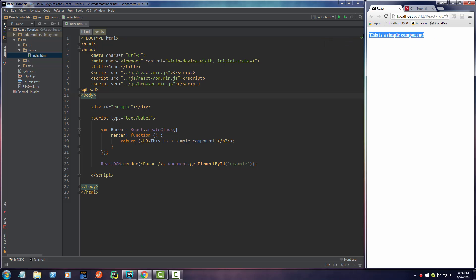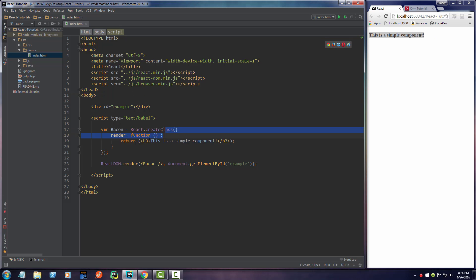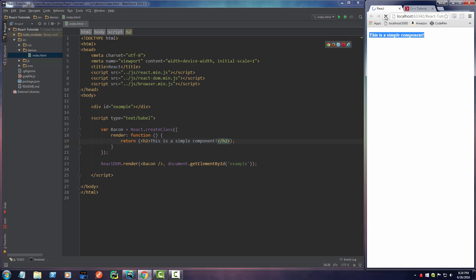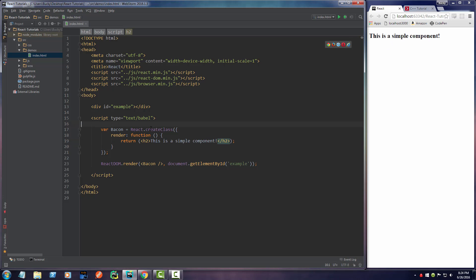So there you go. And actually, let me bump this up so you guys can see. For some reason I need to refresh this twice. All right. So again, that's the basics of components.